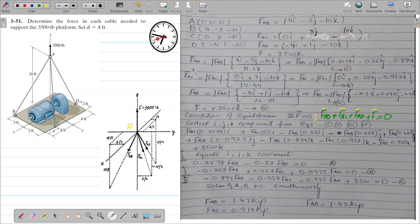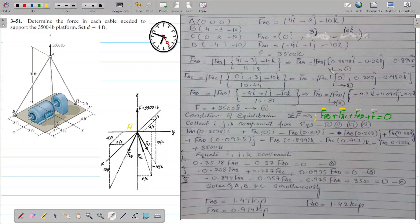Now we calculate the unit vector for force AB. The magnitude of rAB is the square root of (4² + 3² + 10²), which equals 11.18. So force AB equals magnitude FAB times the unit vector, giving: FAB = |FAB| × (0.3578i - 0.268j - 0.894k).